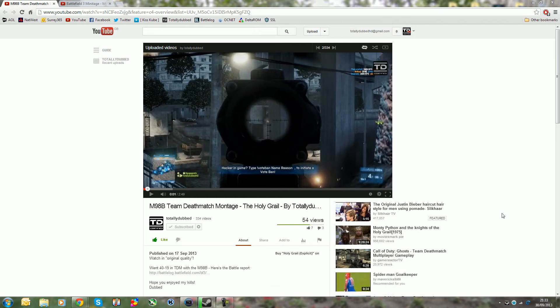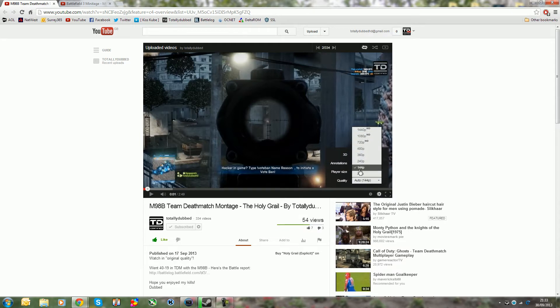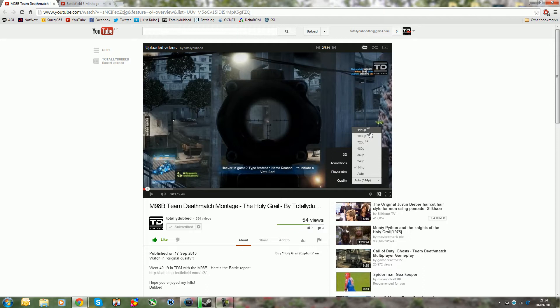Hey what's up you sexy people, totally dubbed here and today it's just a quick update on YouTube. Finally they've actually done something quite good, or should I say they've replaced something with a more accurate definition. That is the quality settings - they have included not 144p but 1440p, so this is higher resolution than 1080p.